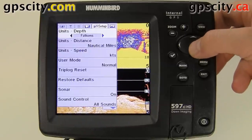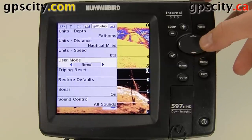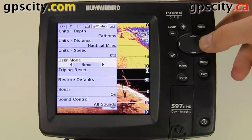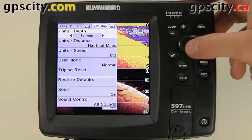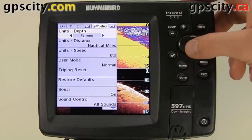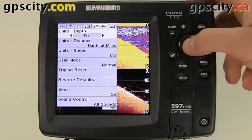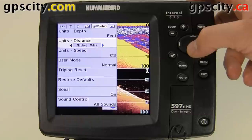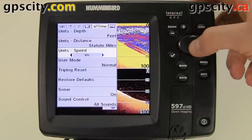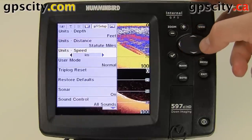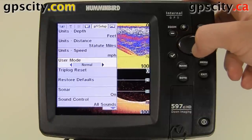There are two modes: user mode normal and advanced. When we choose advanced, it gives us a lot more options — we'll look at that one next. In normal mode, we can change our depth units from fathoms to feet, our distance from nautical miles to statute miles, and our speed between knots or miles per hour.